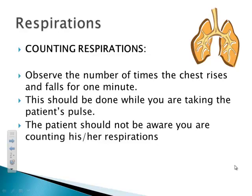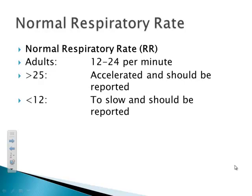When counting respirations, observe the number of times the chest rises and falls — one rise and one fall counts as one respiration. This should ideally be done while taking the patient's pulse so the patient doesn't realize you're counting, since awareness tends to make people control their breathing. Normal respiratory rate is 12 to 24 respirations per minute. Greater than 25 is accelerated; less than 12 is too slow. Anytime you have an abnormal vital sign, report it to the physician.